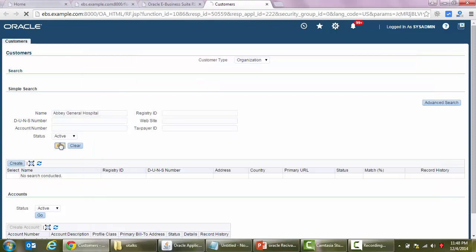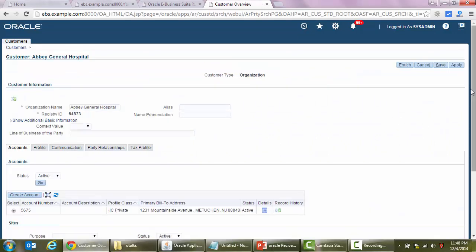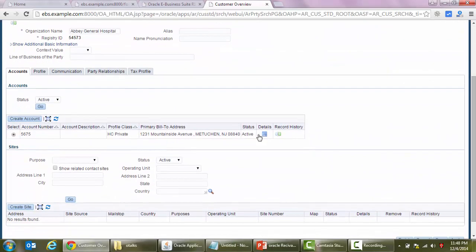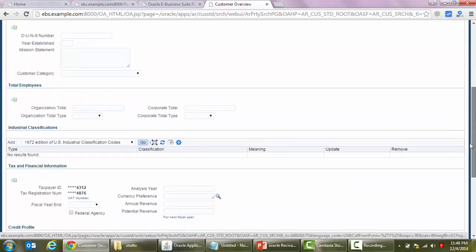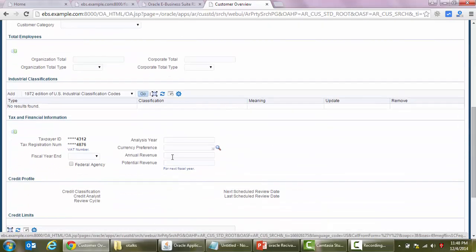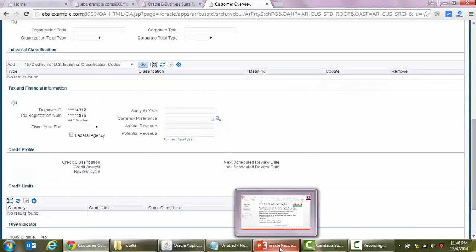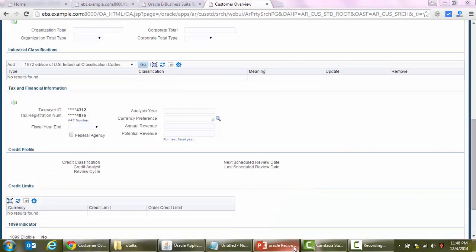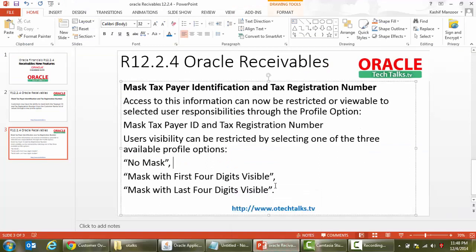Let's open our customer and go to profile. Here we can see that taxpayer ID and tax registration number is masked, so the users cannot see the actual taxpayer ID and tax registration number. This is a very great new feature introduced in Oracle Receivables in release 12.2.4. Thank you very much for joining me, and for any further information please join us on Oracle Tech Talks TV.